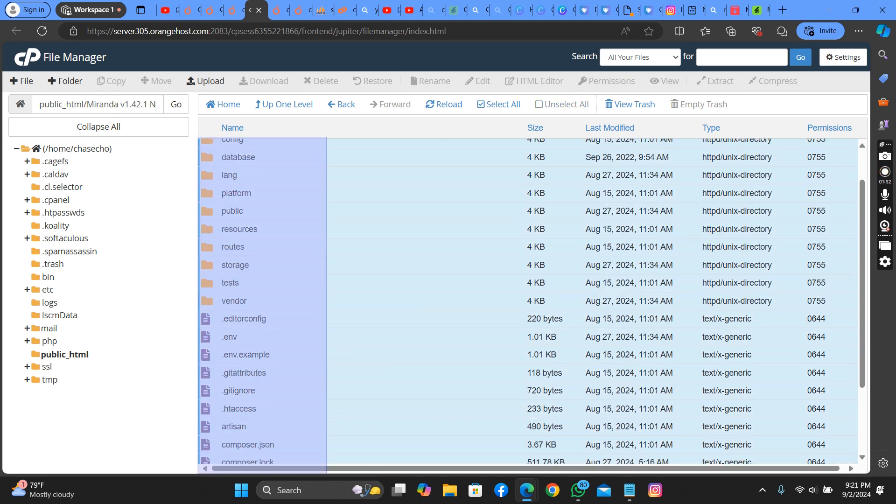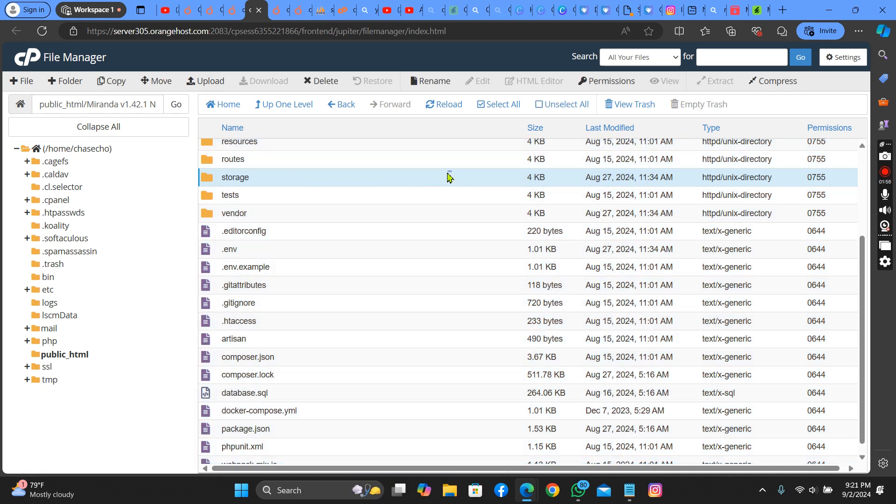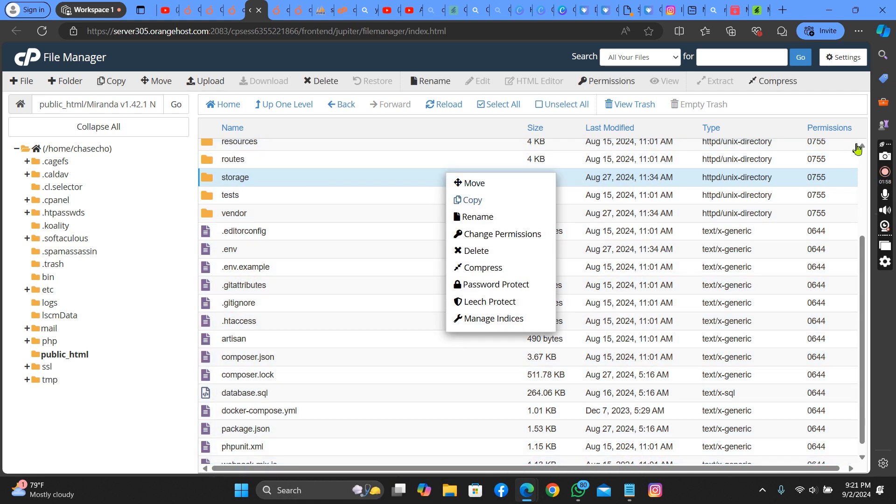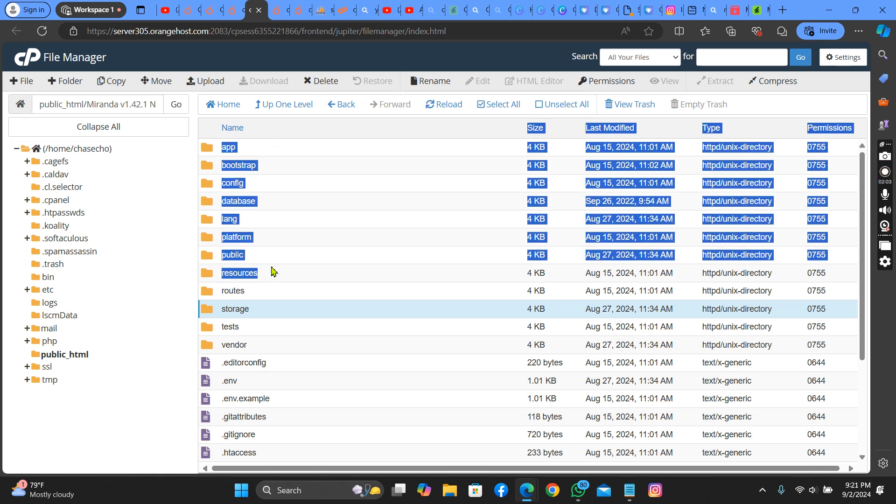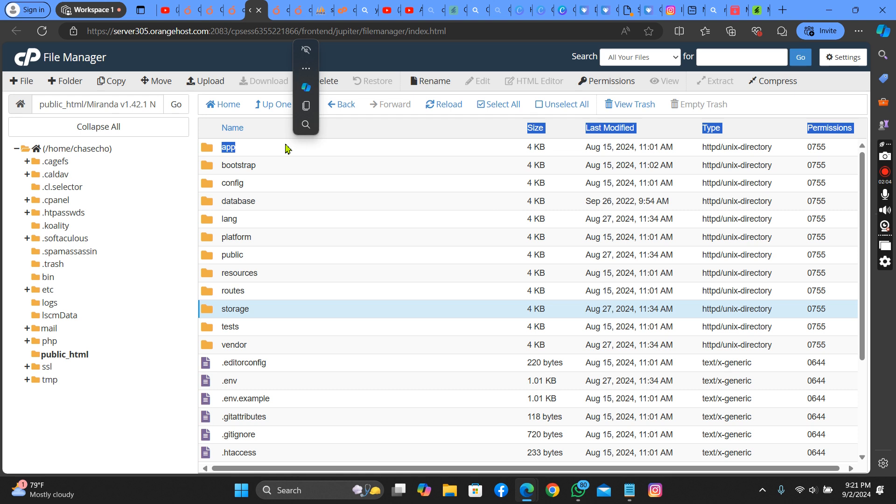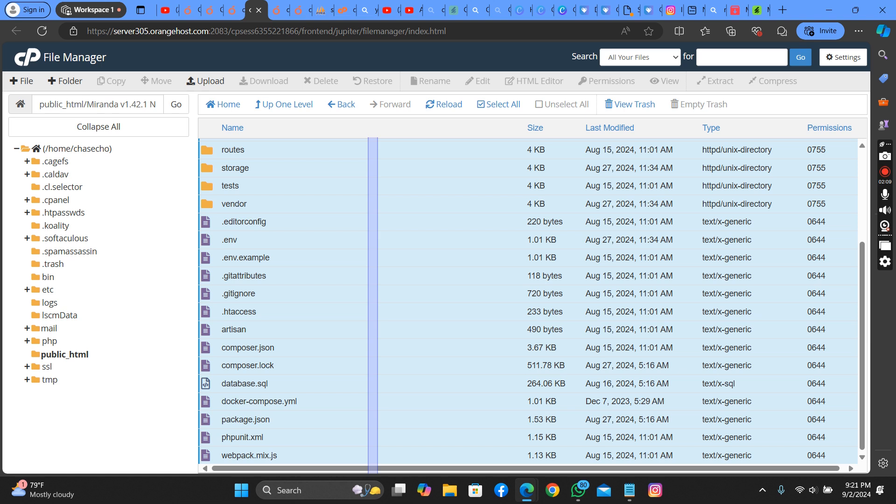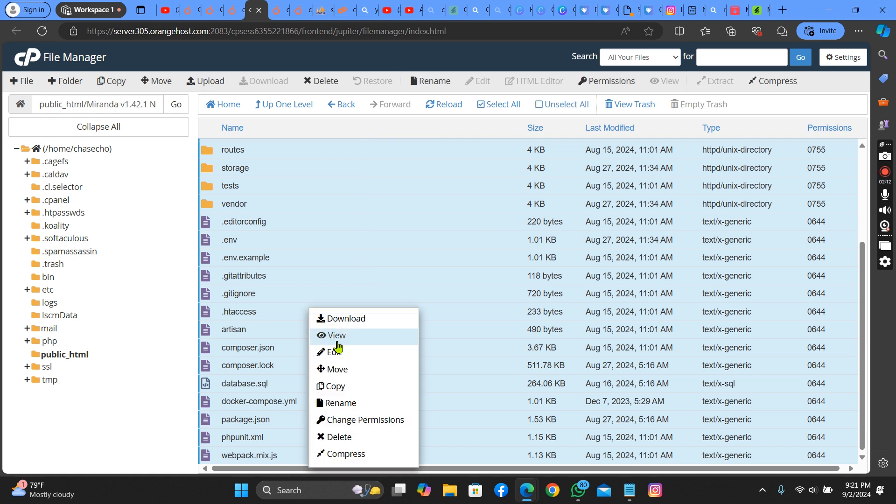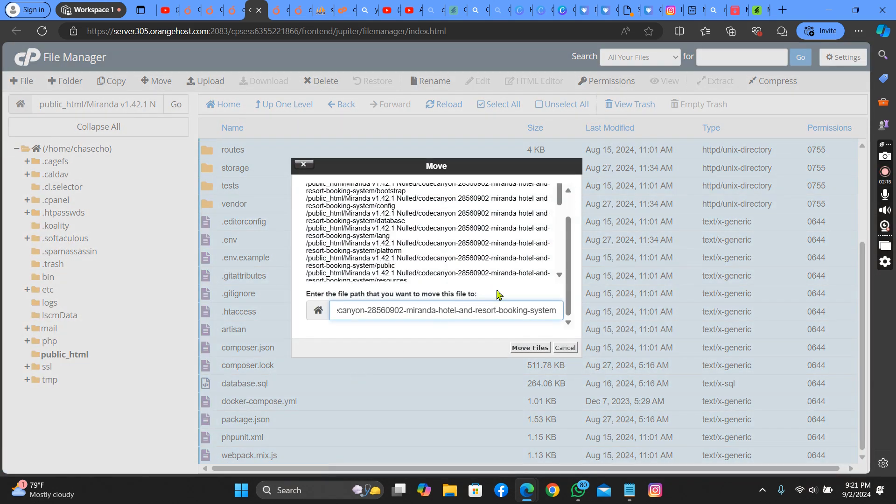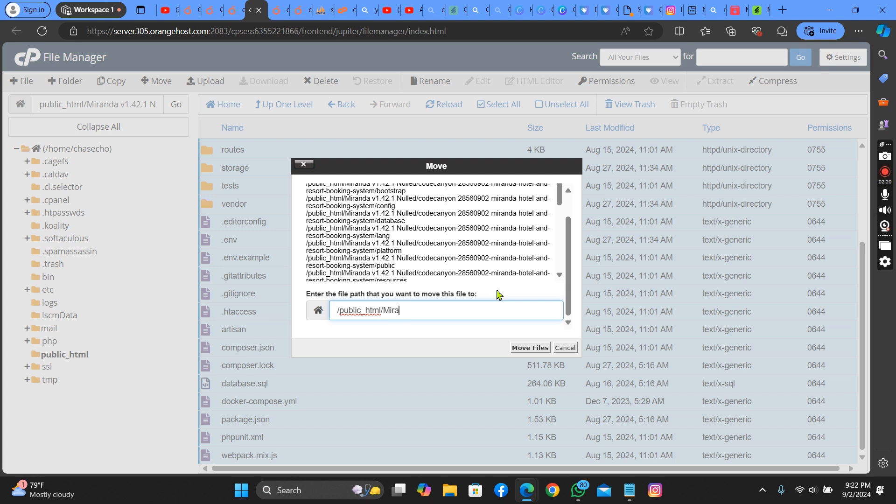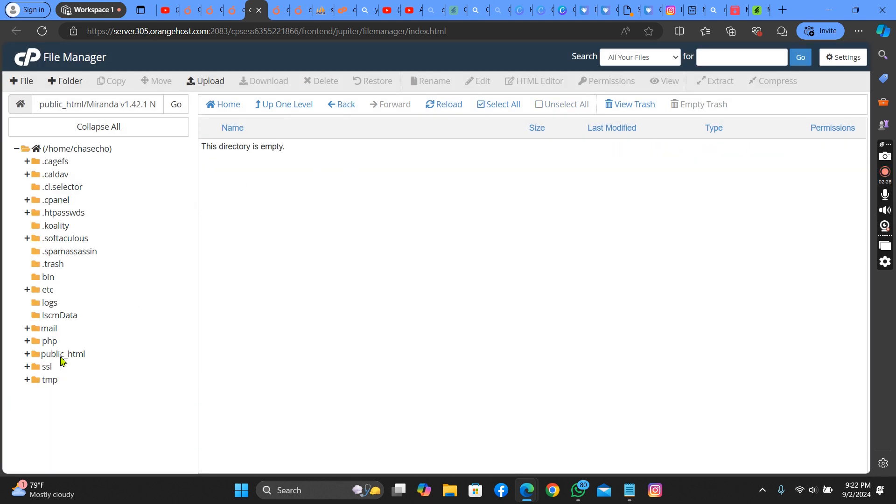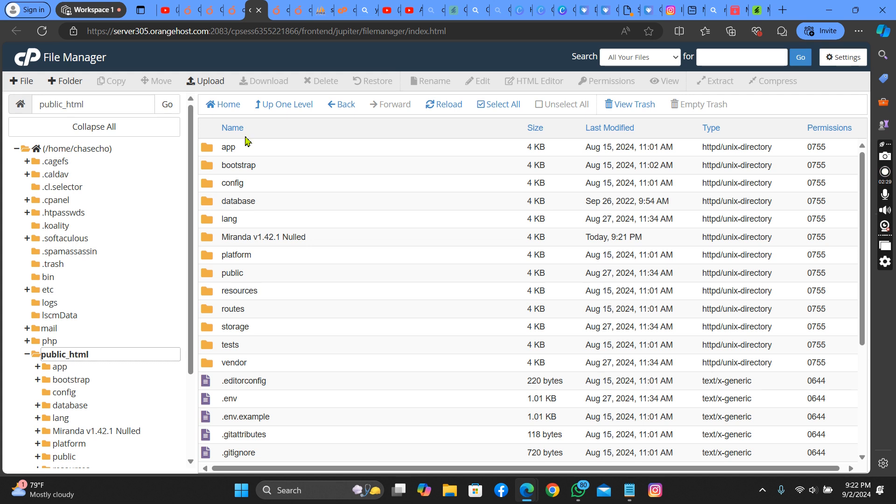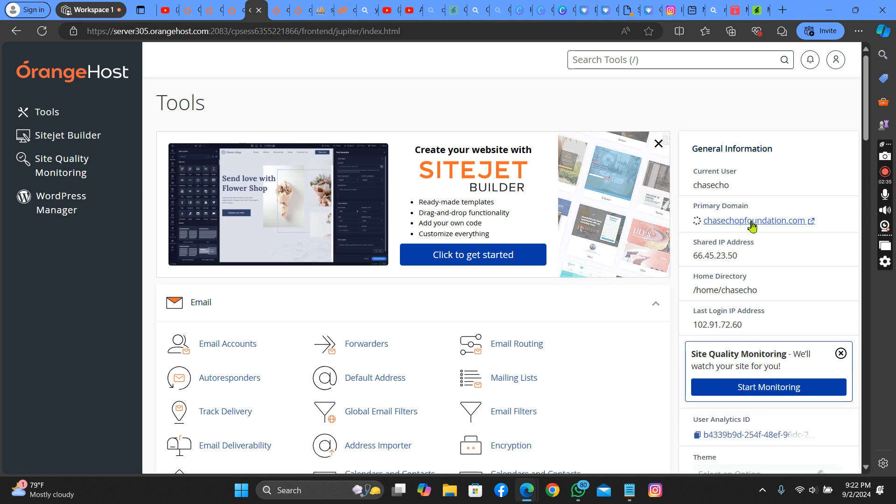When you select all of them, you move them to public_html. Let's check if it's there. As you can see it has been moved successfully. Now let's check if our website has been live.